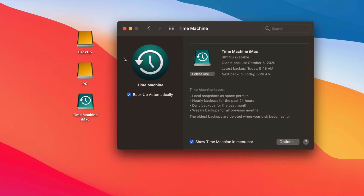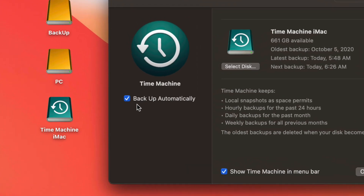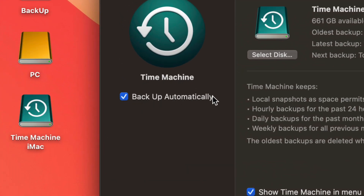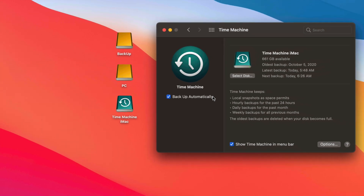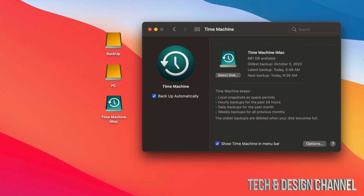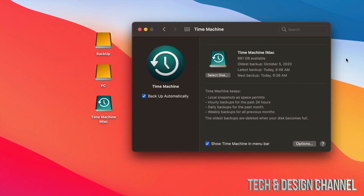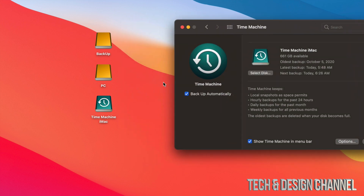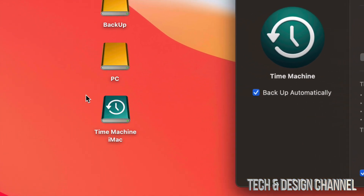The first thing you should have on is 'Backup Automatically.' That does not mean you need to have your external SSD or hard drive hooked up all day every day. If it is connected, it will run automatic backups much more frequently. However, I personally only plug it in when I want to make a backup — you don't have to have it connected the whole time.